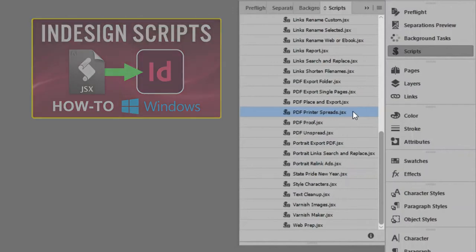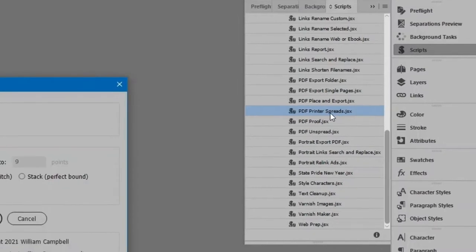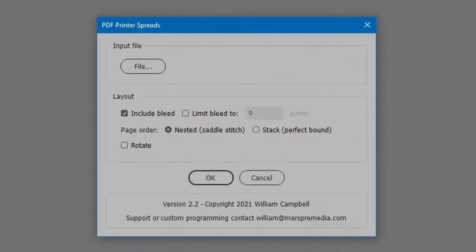In the list, select the script PDF printer spreads. Double-click to run it, which displays the interface.